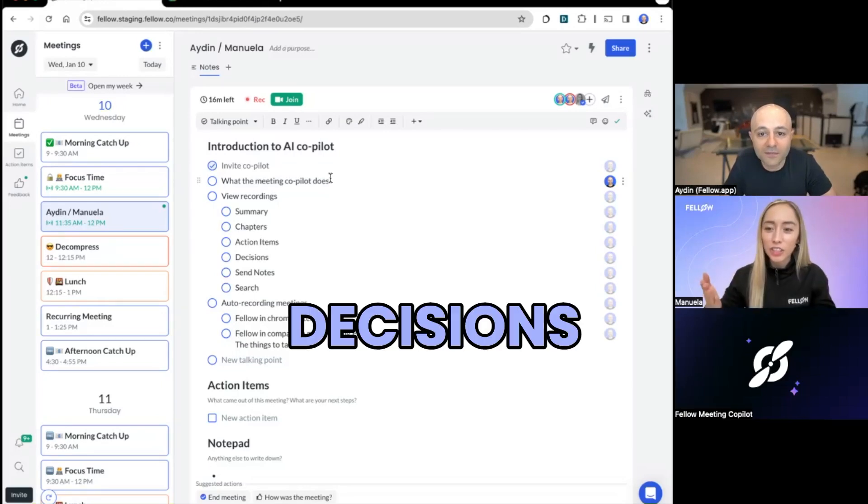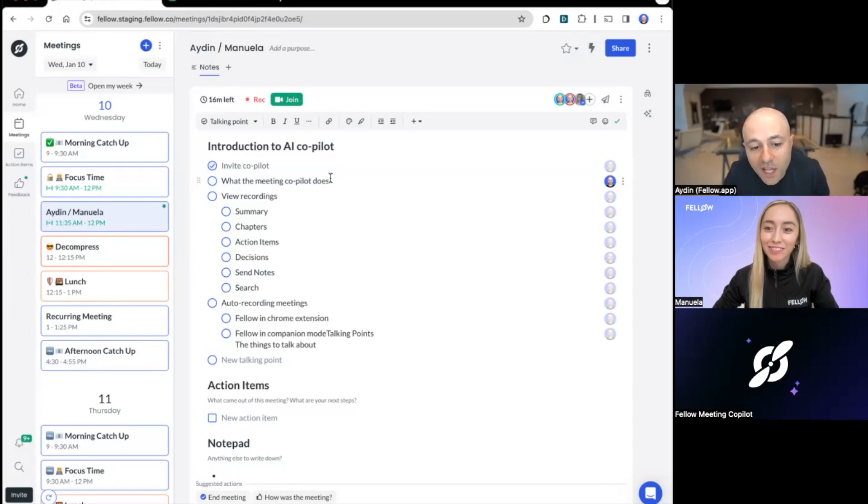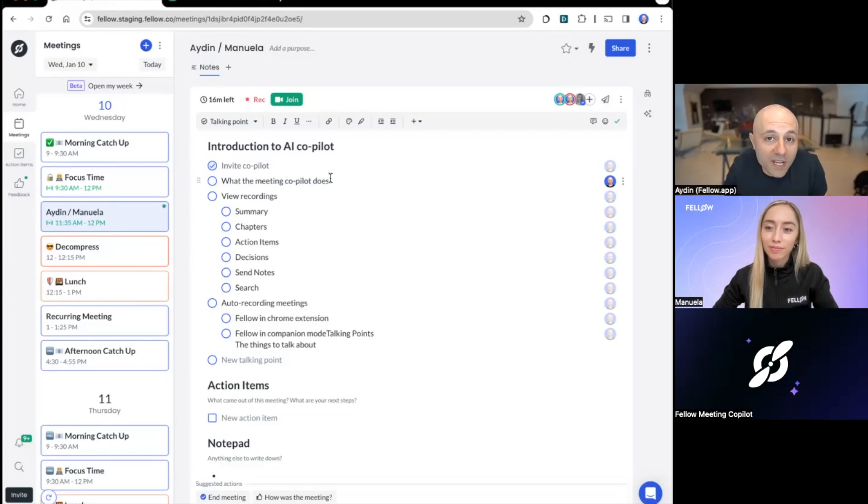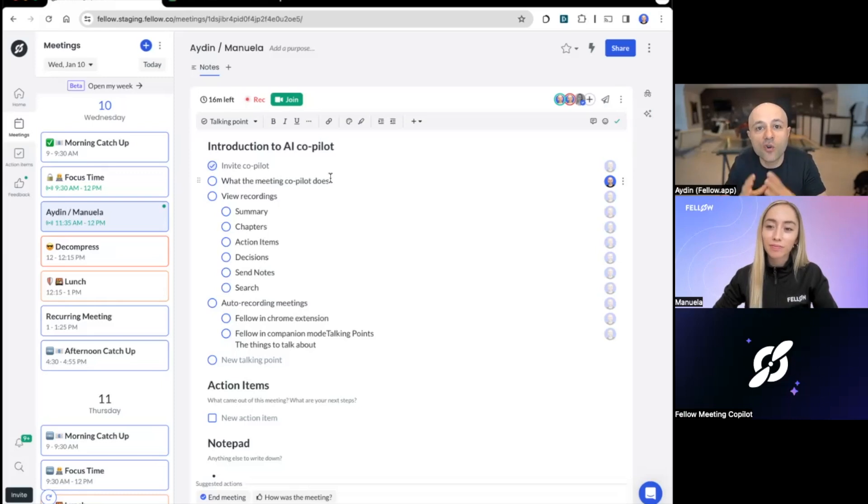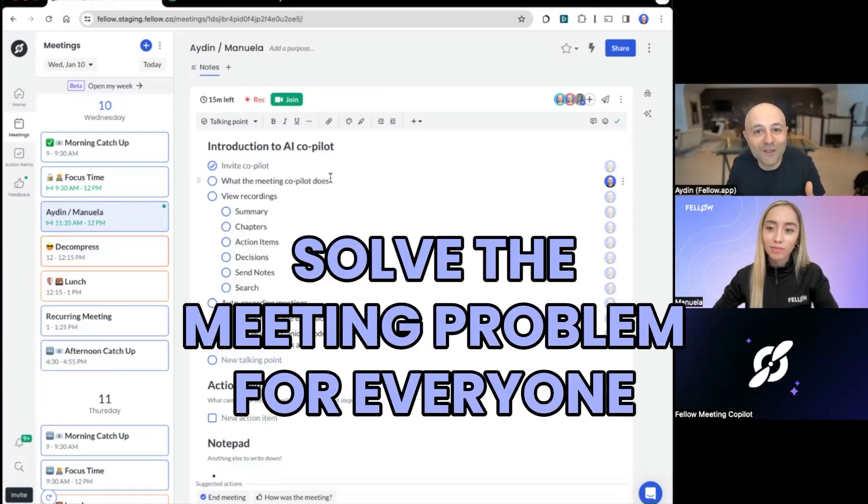And are there any decisions that were made during this meeting? I think the main decision for us as a company is we are going to double down on AI. So Fellow has been bringing a lot of value to our customers everywhere. Now with the addition of AI, it gives us so many more tools to make your meetings that much better. And I think it's going to give us everything we need to once and for all solve the meeting problem for everyone.